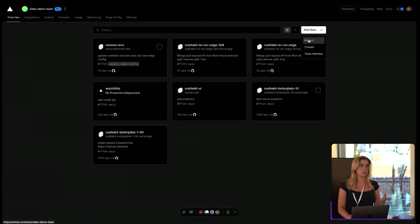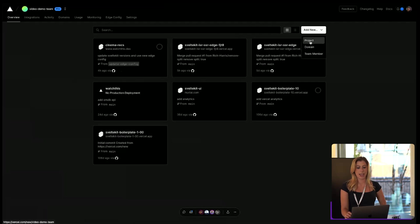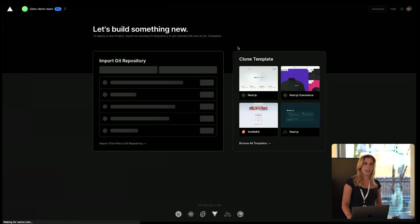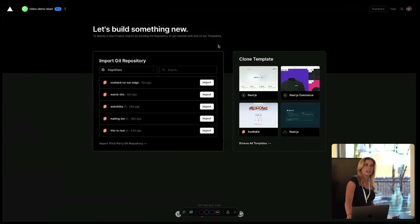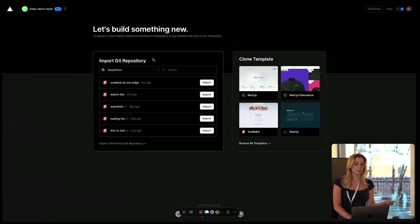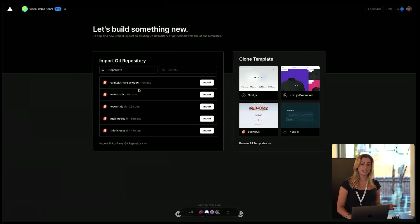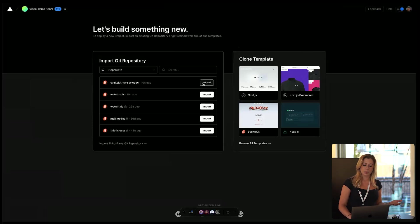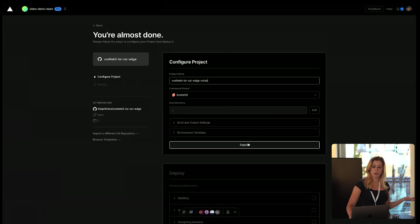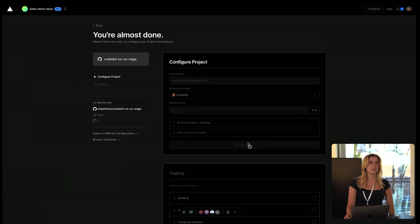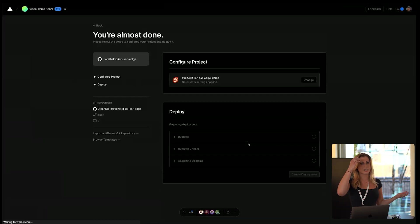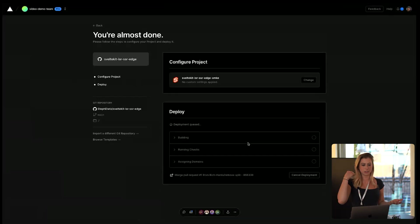So to deploy a new project, you just click add new and project. And since you sign in with GitHub, Bitbucket, or GitLab, you can see all your repositories are right here. You just import the one you want to deploy, and then click deploy, and it will deploy it for you in a matter of seconds. And that's all you have to do.